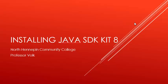Welcome to Installing Java SDK 8, North Hennepin Community College, Professor Volk.